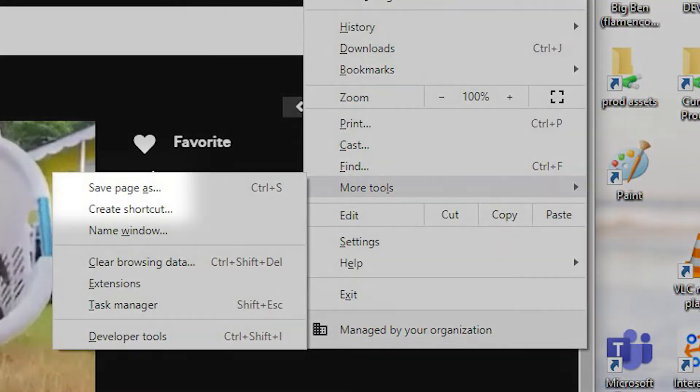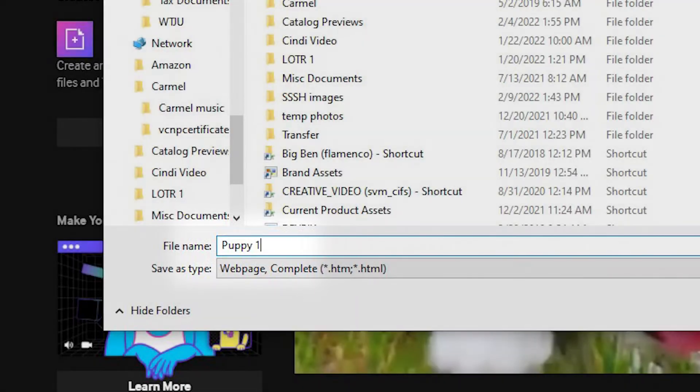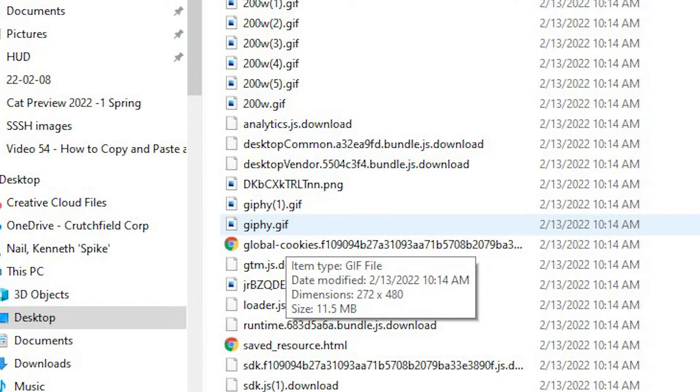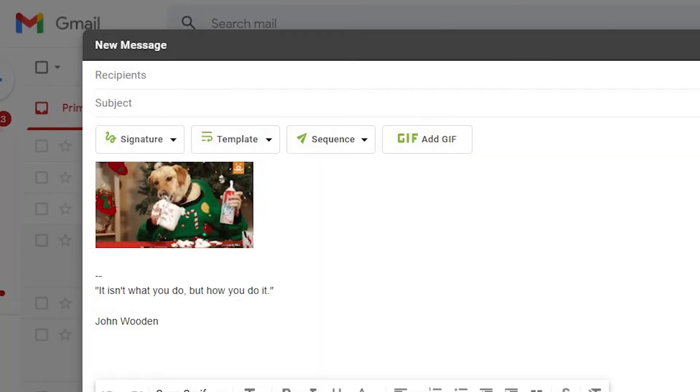Then, Save Page As. Name the file and save. Open the folder you saved and locate the GIF file. Copy the file. Paste the file into your email.